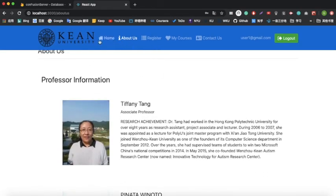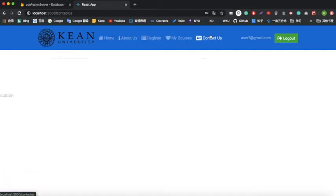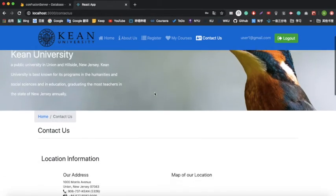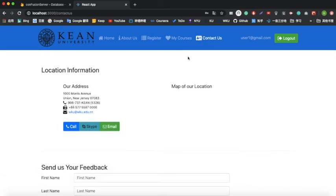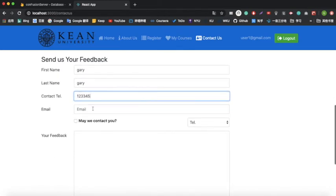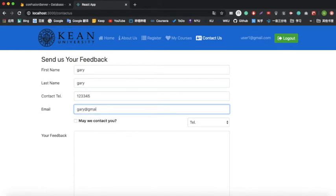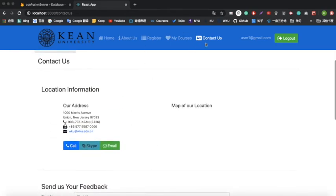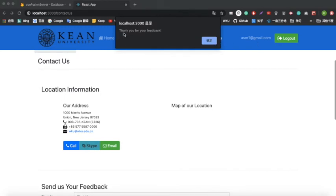We have gone through the home page, about us page, register page, my courses page, and the last one is the contact page. If you have an interest in Kean University or have some problems, you can click contact us, find the location, call the registrar's office, or simply send feedback. You type your name, email, and feedback message, then send it. An alert will say thank you for the feedback. You can then log out by clicking log out. That's the quick demo for our project.